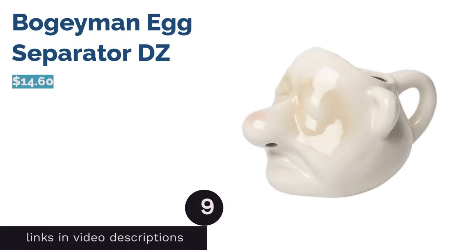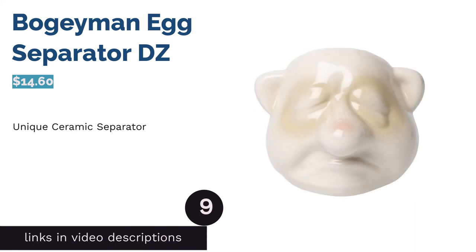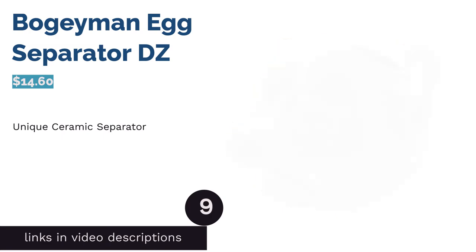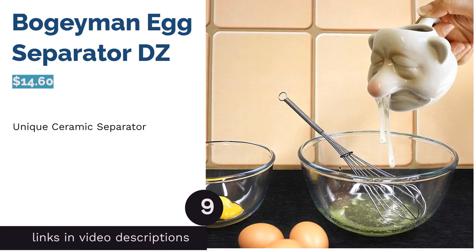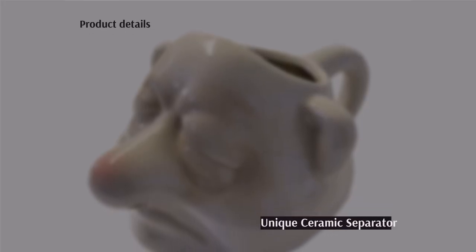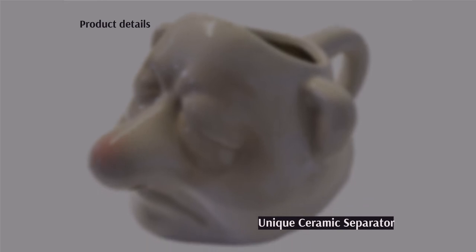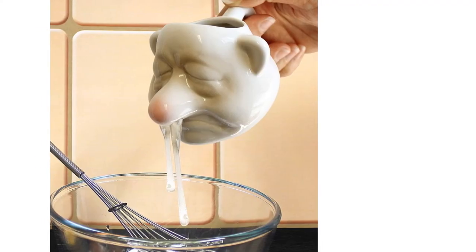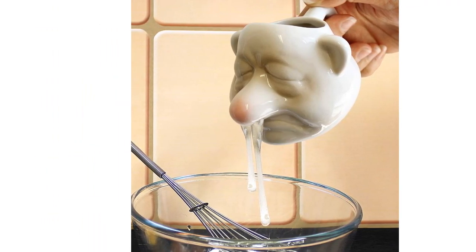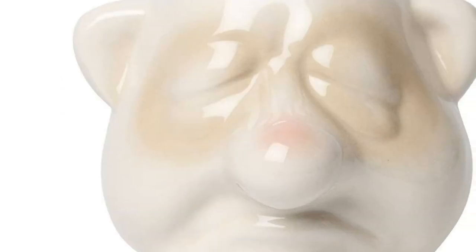The next product in our list is Bogeyman Egg Separator DZ. If you're looking for a novelty item that is still functional, consider this separator. This ceramic Bogeyman has holes in his nose for the egg whites to come out. Plus, its handle makes it convenient to use and easy to carry.